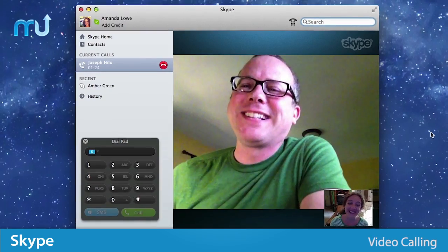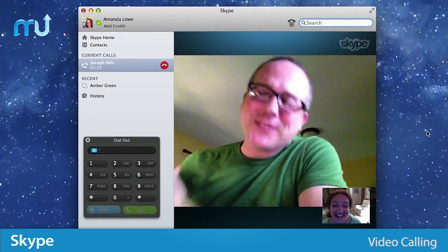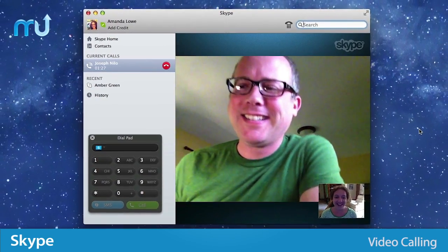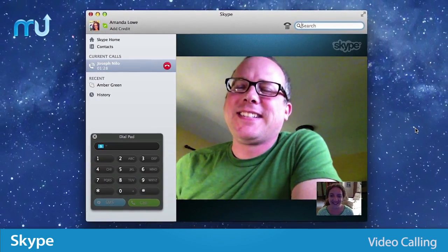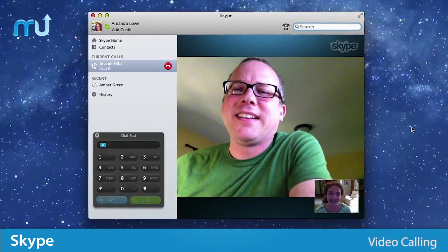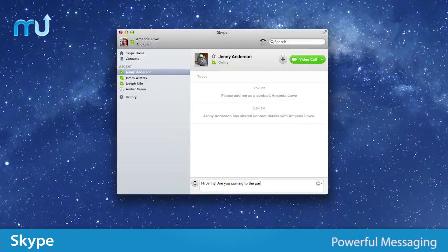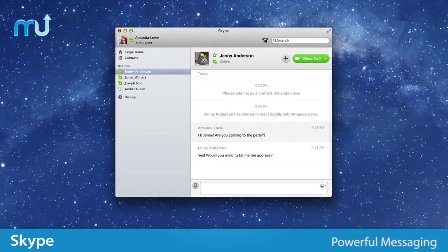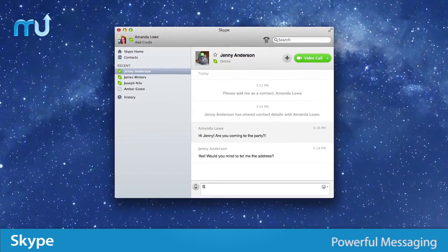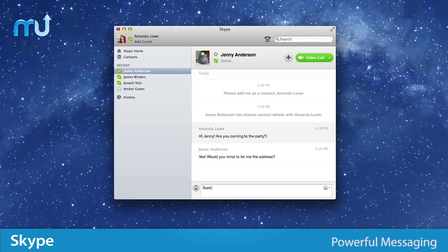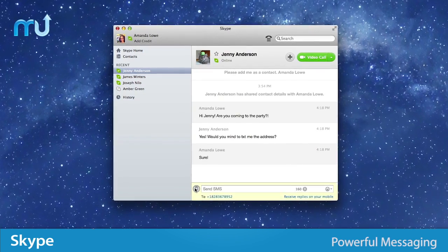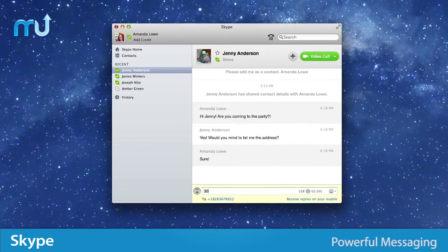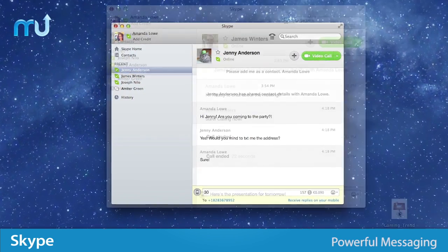Catch up with anyone face to face or share a presentation with a group using Skype's unparalleled video calling features. With powerful messaging at your fingertips, you're always in the loop with instant messaging, voice messaging and sending SMS messages from the comfort of your keyboard.